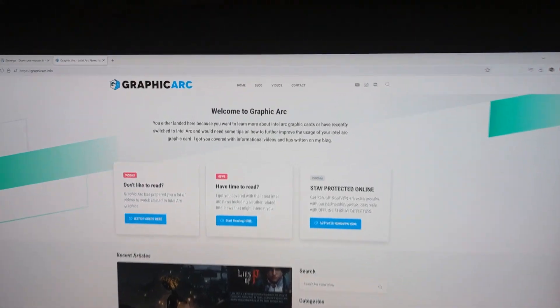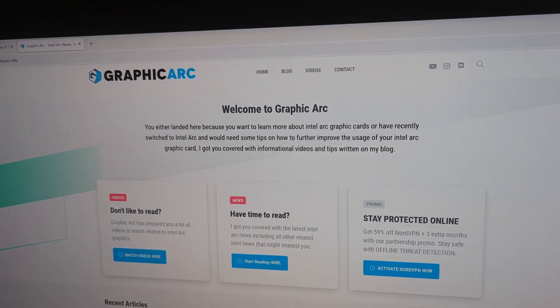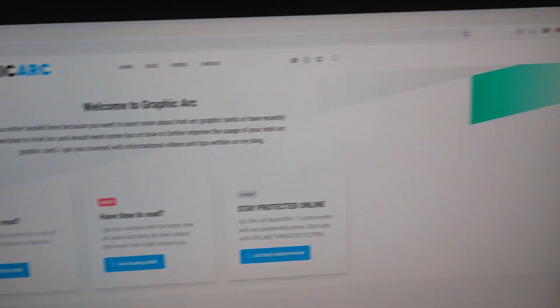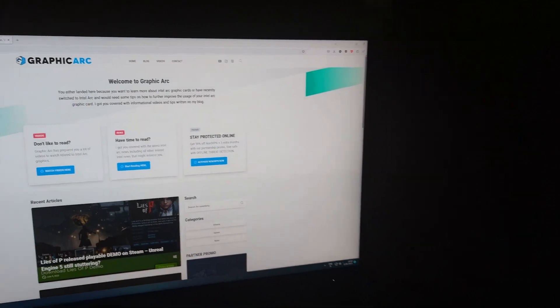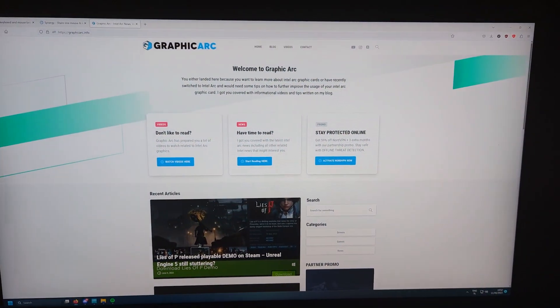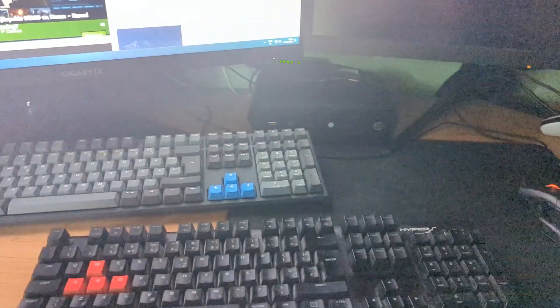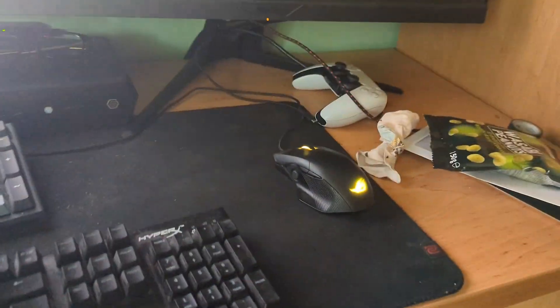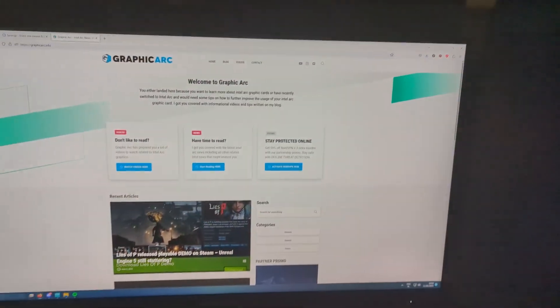Hello everybody, welcome back to another graphic art video. Today I'm going to show you something really useful if you are like me and don't have much space for keyboards and stuff.